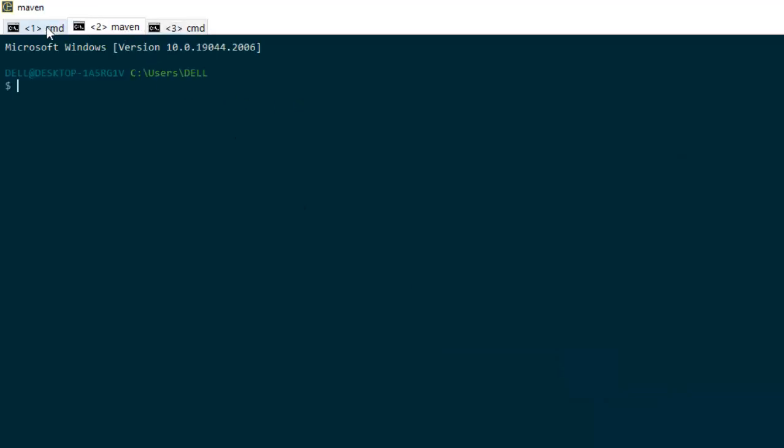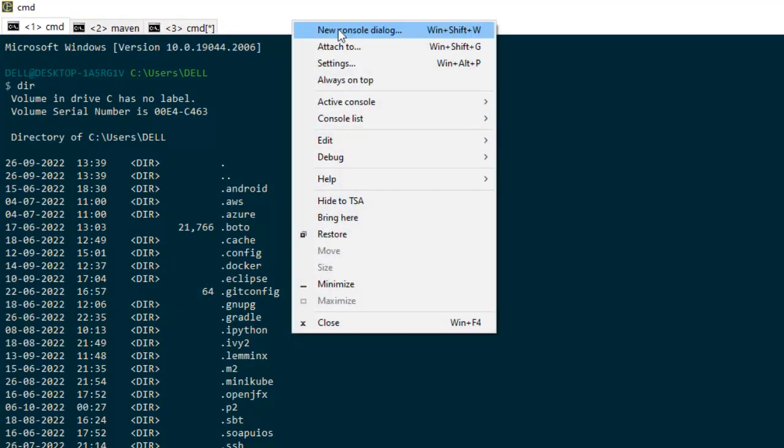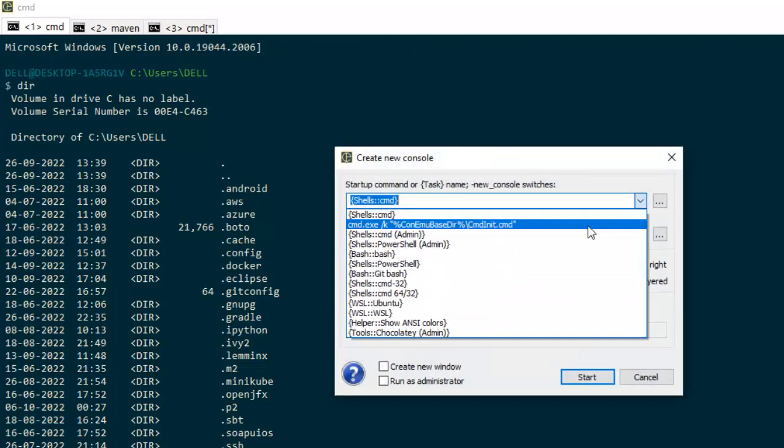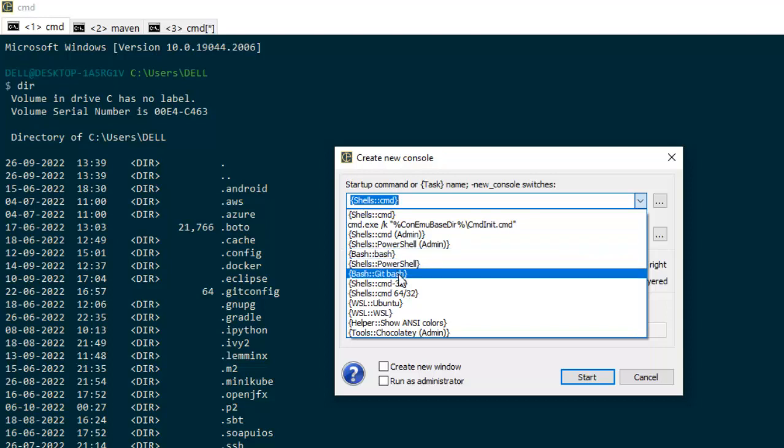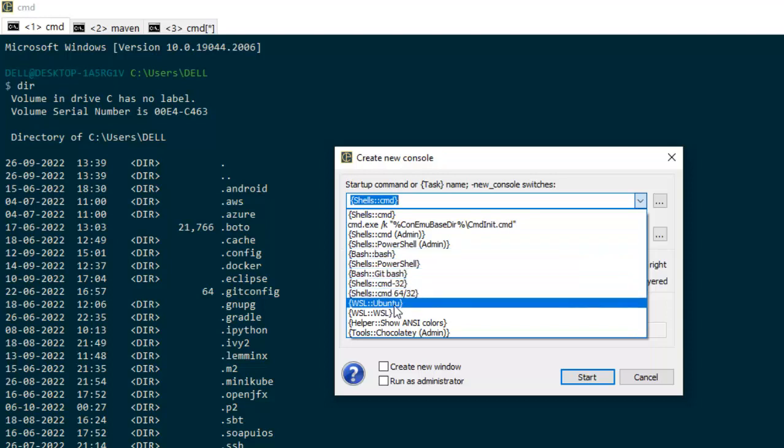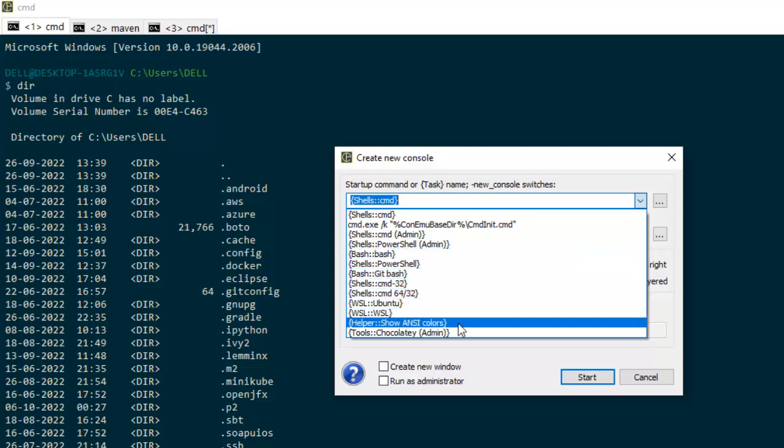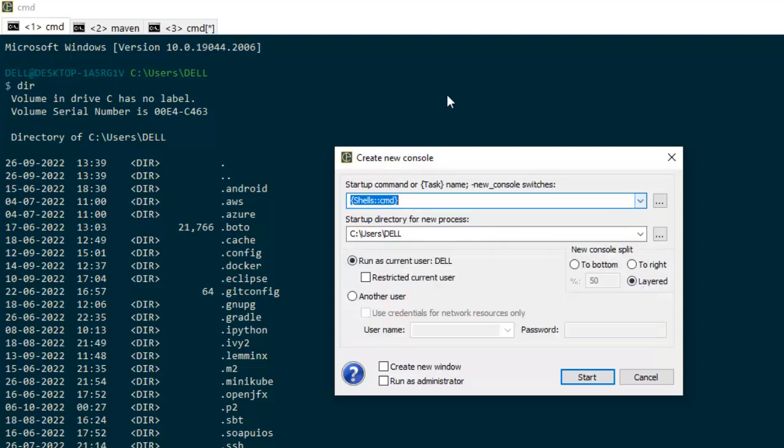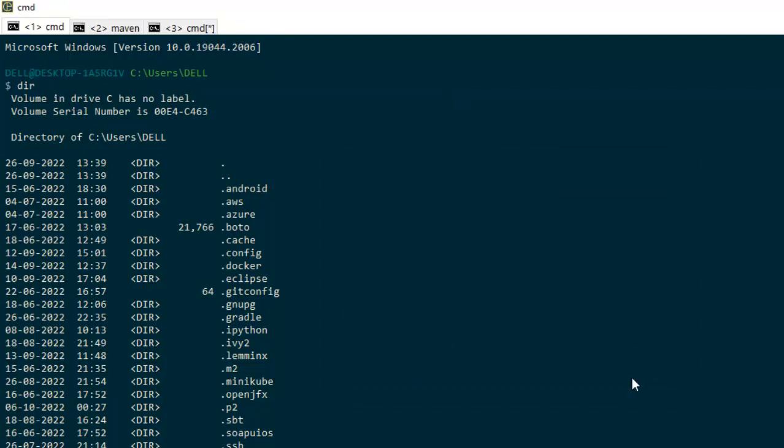So we have multiple tabs and also we have the options. If I go to new console dialog here as I showed you, you can open anything: PowerShell, bash, git bash, WSL, everything. So it's a very useful utility I would say and it has installer as well as portable edition. As per my experience it's a pretty handy tool and in case you need multi tab command line windows in Windows operating system, ConEmu is a pretty useful one.